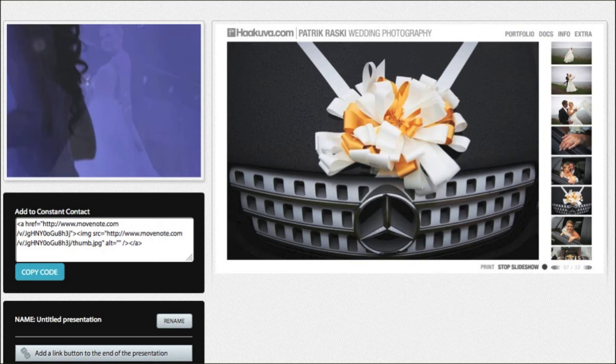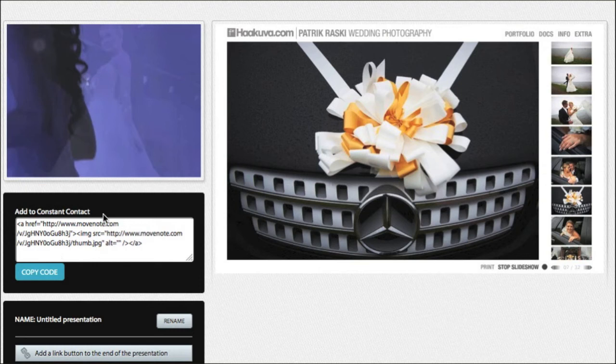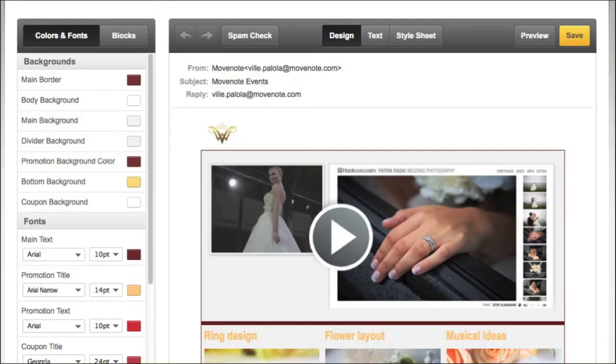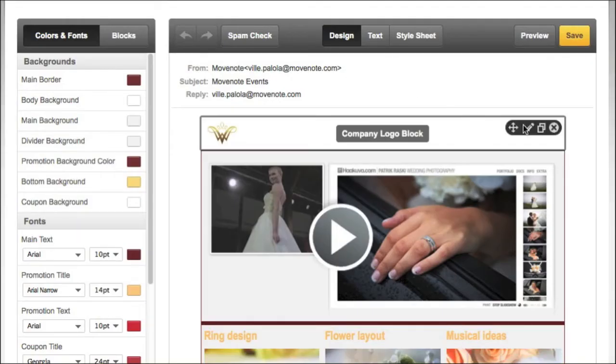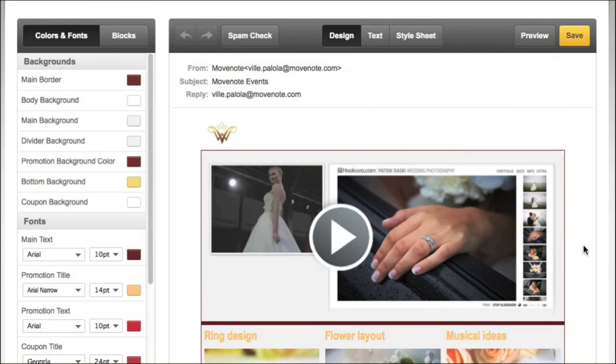So once my presentation is ready I will copy the Constant Contact code which is on the bottom of the video here. So click on copy code and now you will be able to use the code in order to put the presentation in your newsletter.